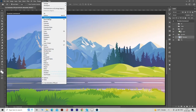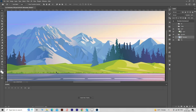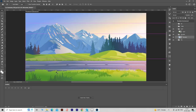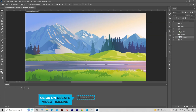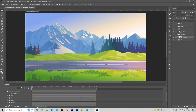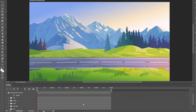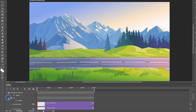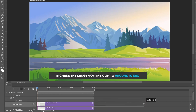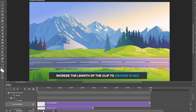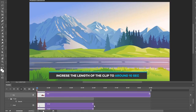Go to the Window menu and select Timeline. Press the shortcut key Ctrl or Cmd plus zero to fit the image into the screen. Click on Create Video Timeline — that will convert your layers into video layers which allows you to apply animations, trim the video, and edit the audio. Move the timeline magnification control to zoom out. Click on the arrow to expand the clip's options and increase the length of the clip to around 10 seconds. Repeat the same process for all layers.